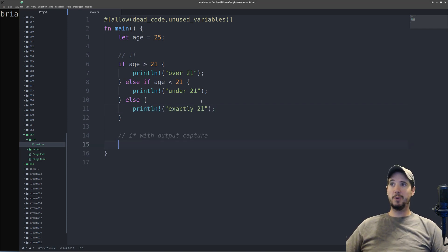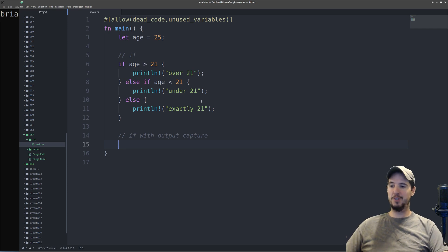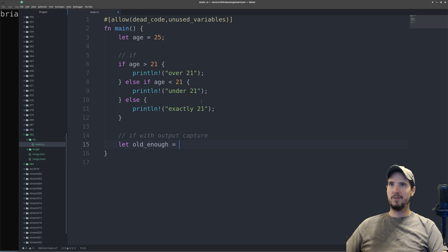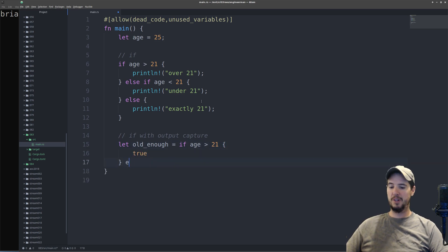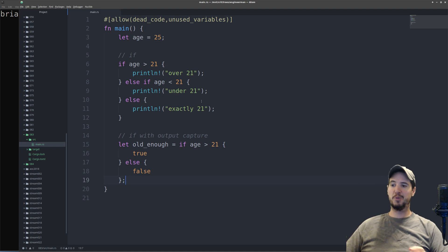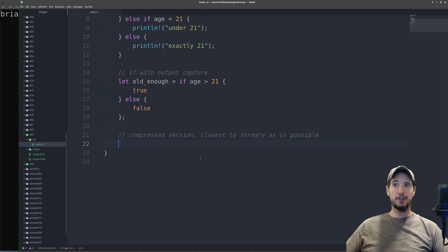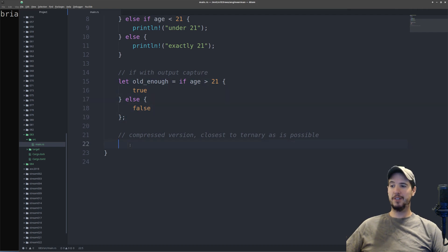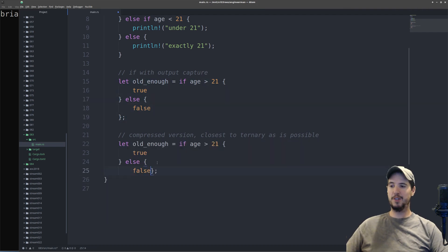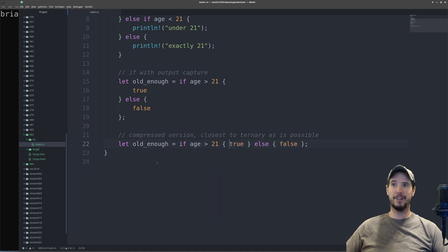Now one enhancement with the if statement in Rust is that you're able to capture the result of an if statement into a variable. So imagine you want to check to see if an age is old enough. You can do like old enough equals, and then you can actually just do the normal if statement here. So if age is greater than 21, then you can just put true, else, false. Now what this will do is it'll either put true or false in the variable called old enough. Unfortunately in Rust, there is no ternary. So the closest thing you'll get to that is take a copy and paste version of this and then just compress all these down.